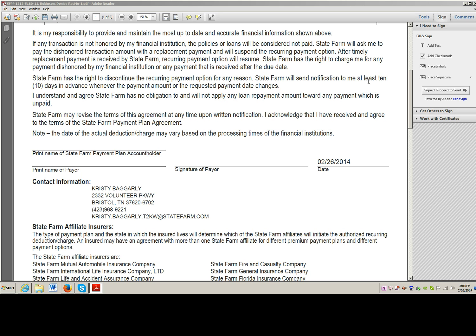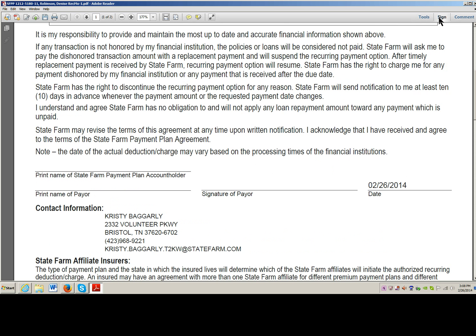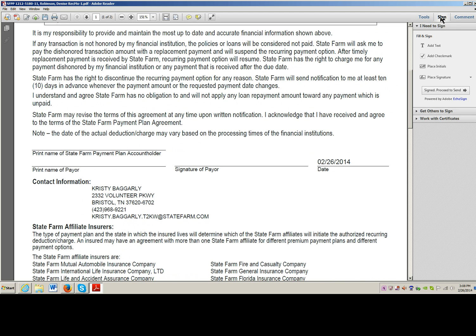What I'm going to do is over on the right hand side you have Tools and Sign — yours may be closed. So if you just click on Sign, you'll open up a pane and it says Place Signature.